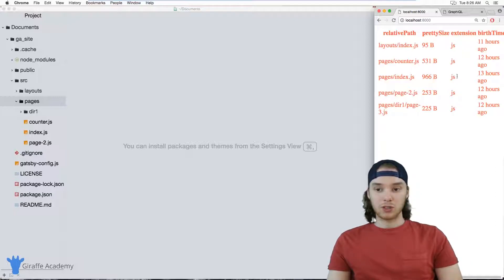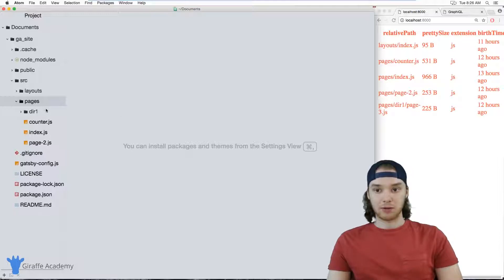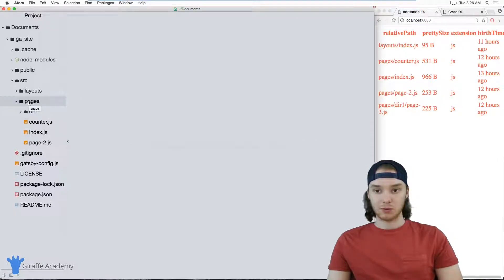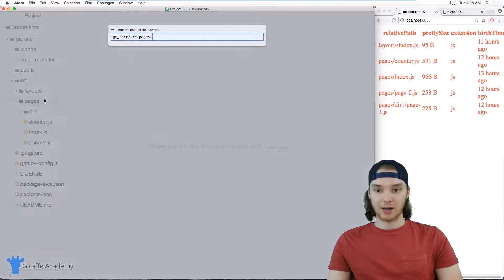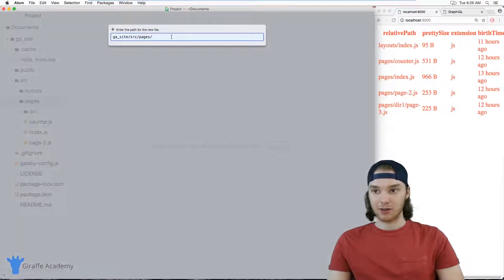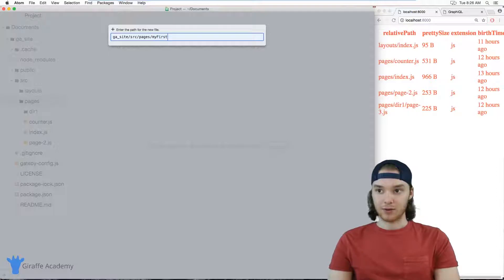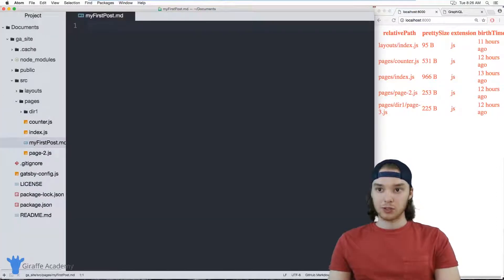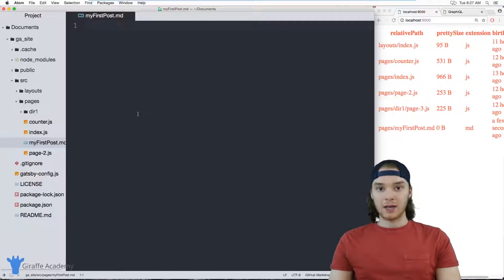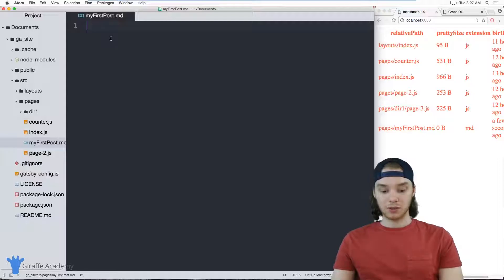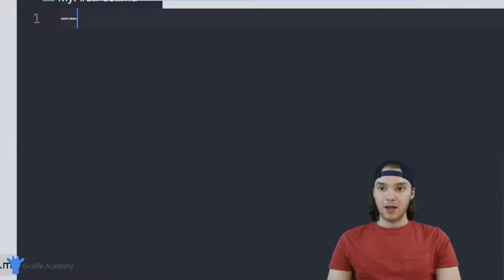So in order to do that, we need to actually install another plugin. And before I install the plugin, I just want to make a new markdown file. So inside of my pages directory, I'm just going to make a markdown file called my first post. And this will just sort of represent like a markdown file post that we can access. And inside of this post, I want to start by writing something called front matter.